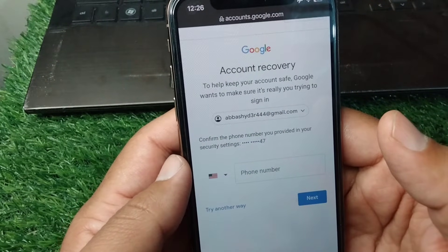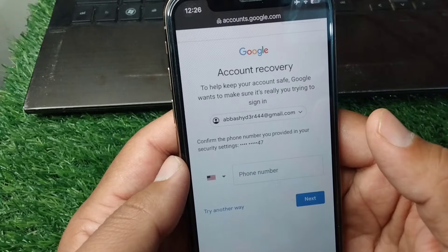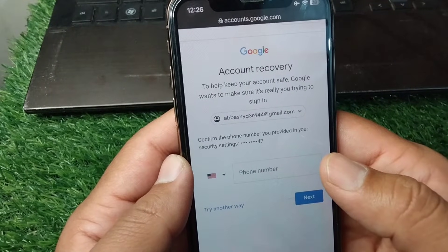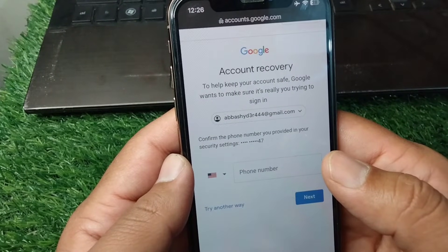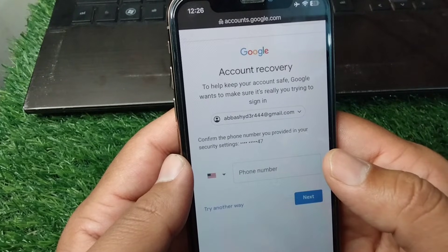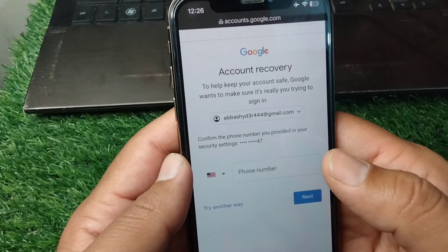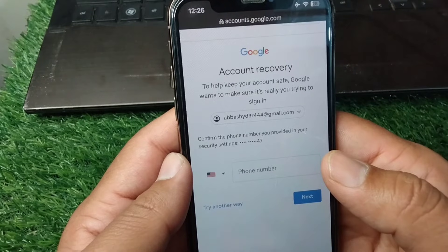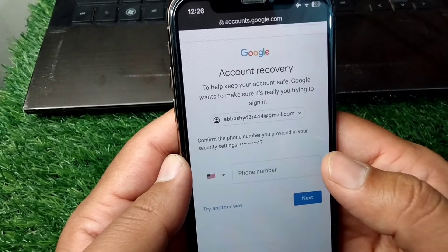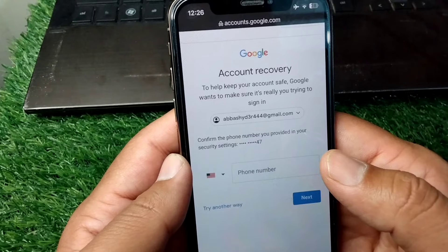After entering the verification code, you will get the opportunity to reset your Google account password. Once you reset the password, your Google account will be activated and will no longer be disabled.